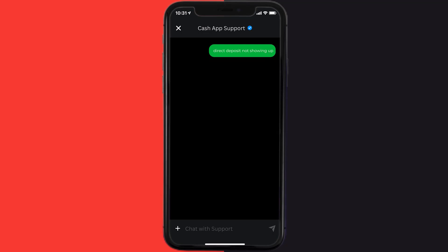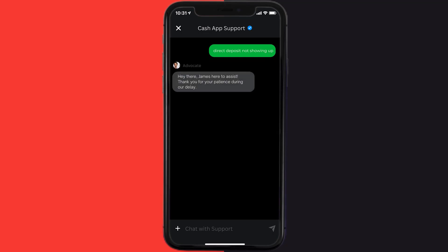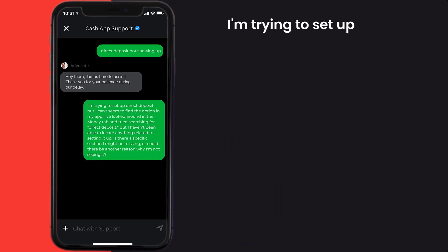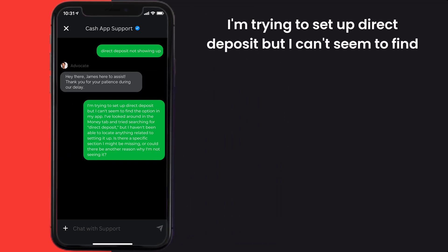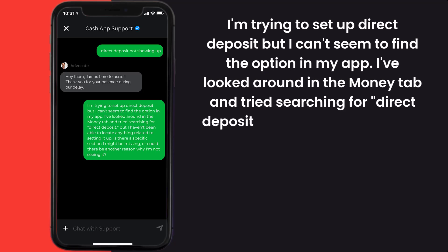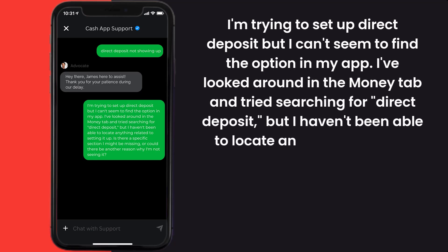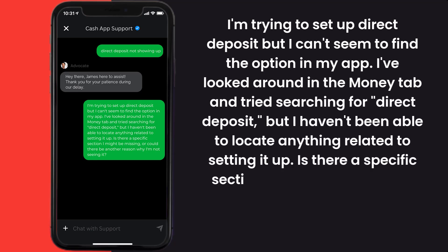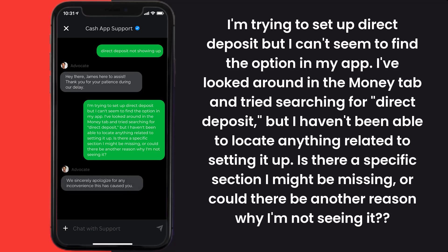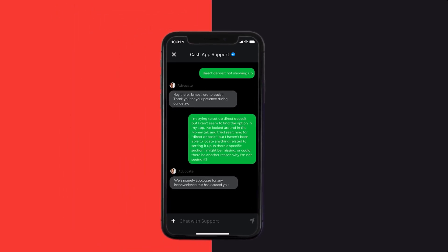Once you're on this screen, tap on Chat at the bottom to contact Cash App customer support. Briefly explain the issue to the representative — you can type something along the lines of: 'Hello team, I'm trying to set up direct deposit but I can't seem to find the option in my app. I've looked around in the Money tab and tried searching for direct deposit, but I haven't been able to locate anything related to setting it up. Is there a specific section I might be missing, or could there be another reason why I'm not seeing it?'